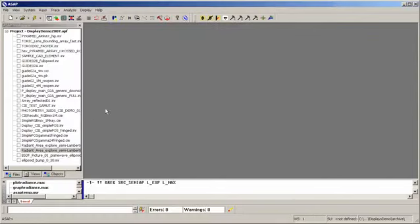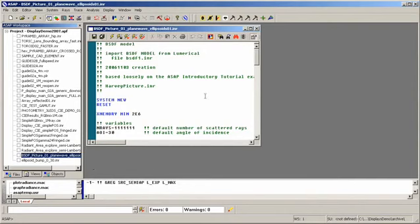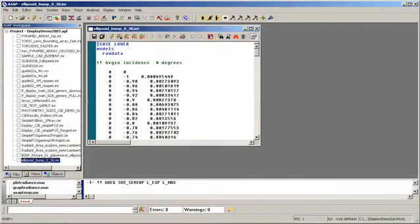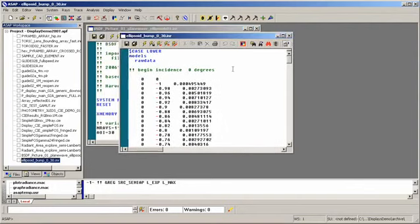Now, if we take a look at what would result in ASAP, I have a script where I actually load the result in from the Lumerical simulation. To give you an idea of what that result is, let's just take a look.